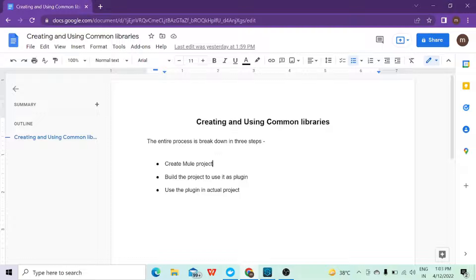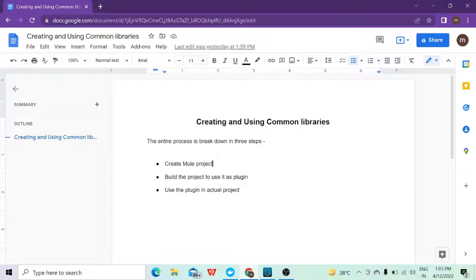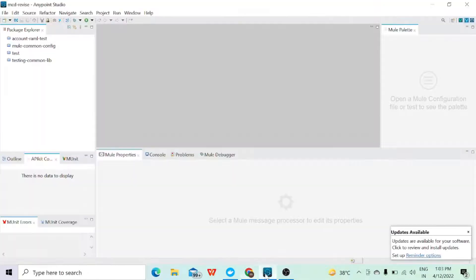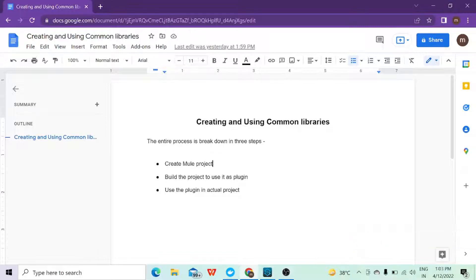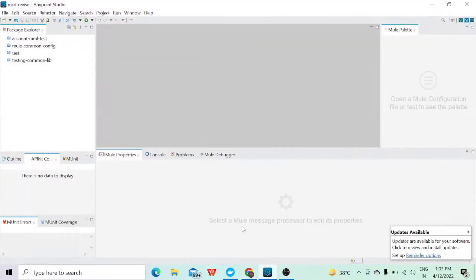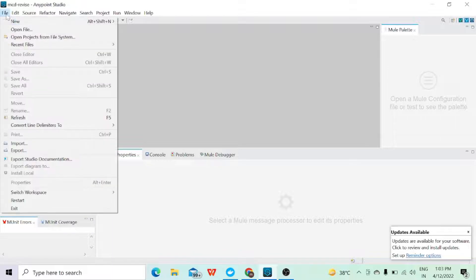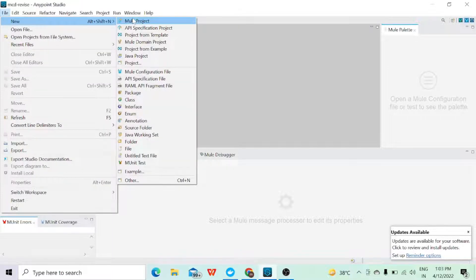Let me open Anypoint Studio. I have broken down the steps into three parts: first, I will create a Mule project; then we'll build the project as a plugin; and then we will use the plugin in our actual project. So let's start — we'll create one project here by going to New Mule Project.